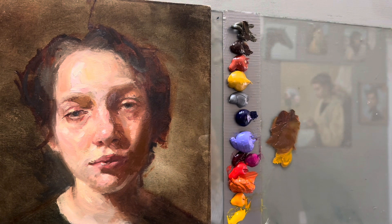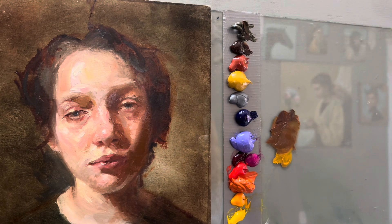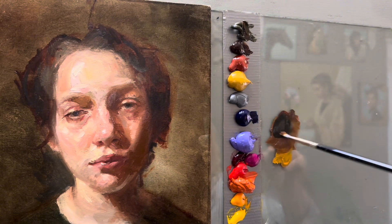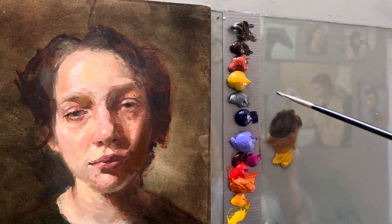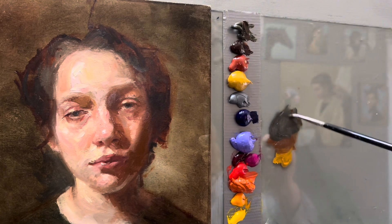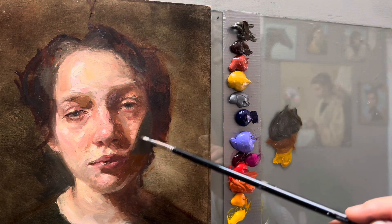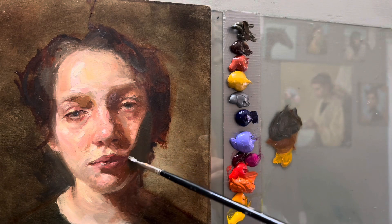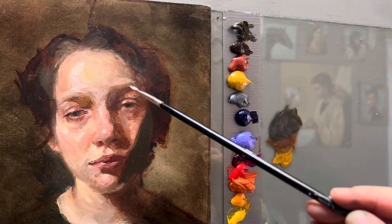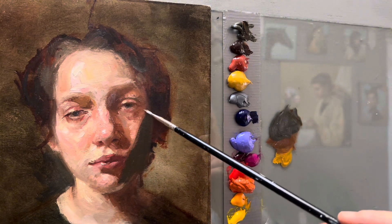The reason why shadow shapes have to be warm is because they need depth and a feel of transparency. To prove the point, let's paint a very cool shadow on this portrait and see how it looks. I took a lot of blue and painted a very cool shadow, and I'm going to leave it there for comparison.